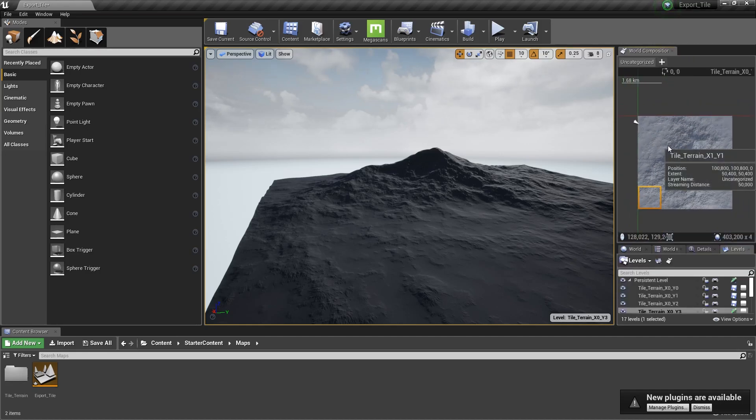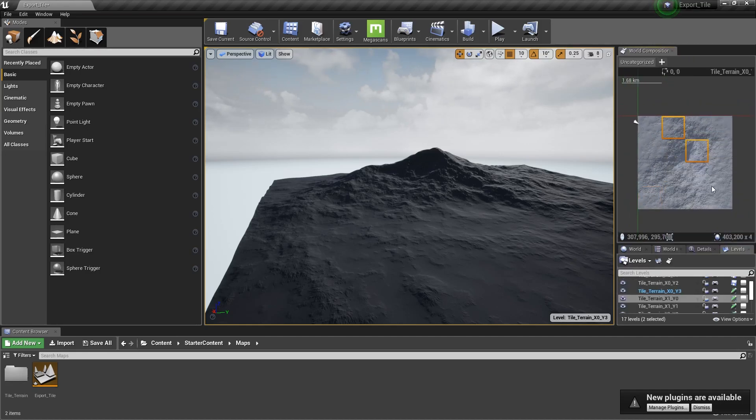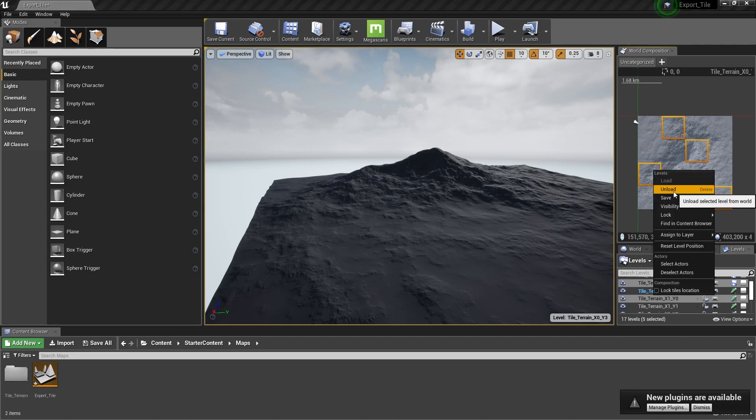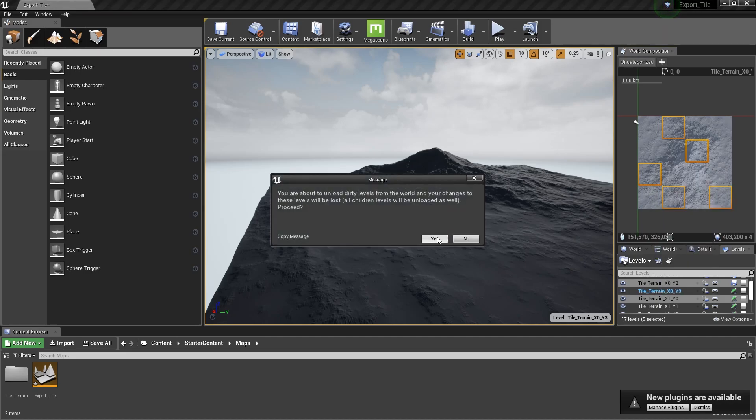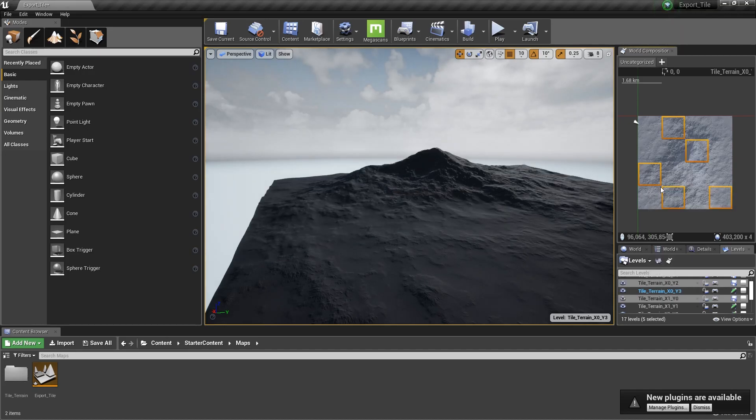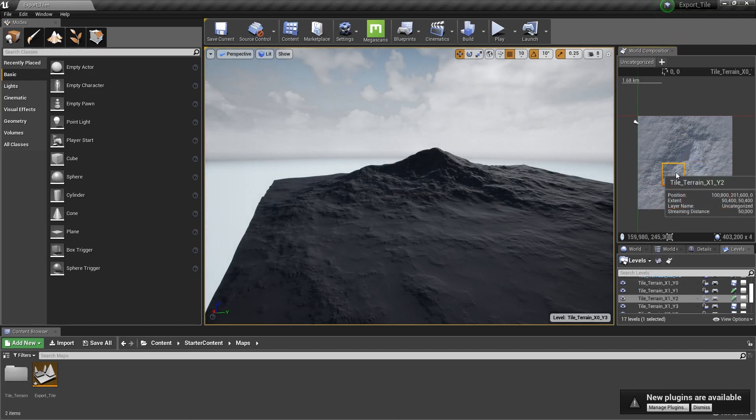Now you know how to import your terrain's chunks. Thank you for watching this video. See you soon for more Instant Terra tutorials.